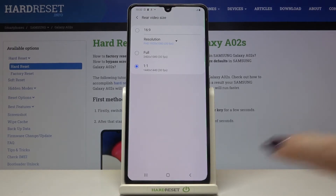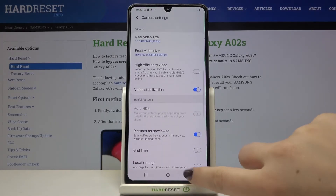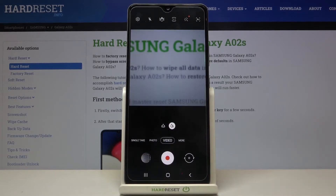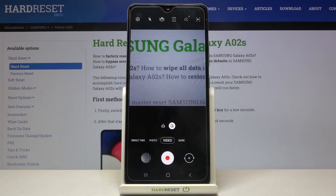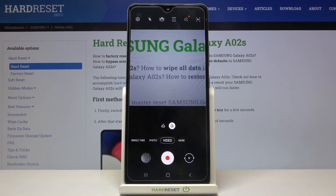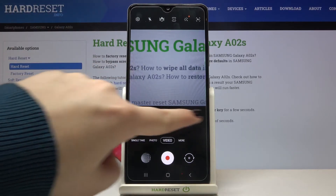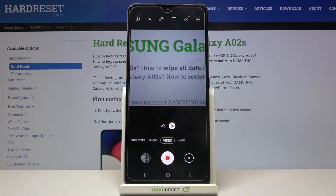Since the option is marked, we can be sure that it has been applied successfully. Let's get back to the camera and check — I hope you paid attention to the camera before we changed the resolution, because now we can compare the look and size. As you can see, the camera is now in the shape of a square.